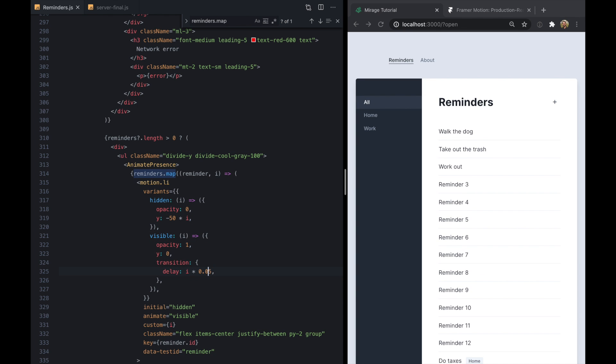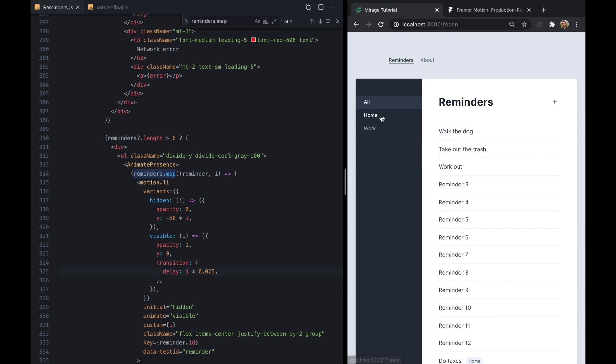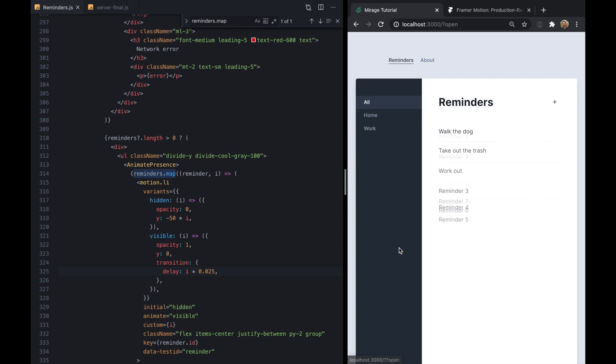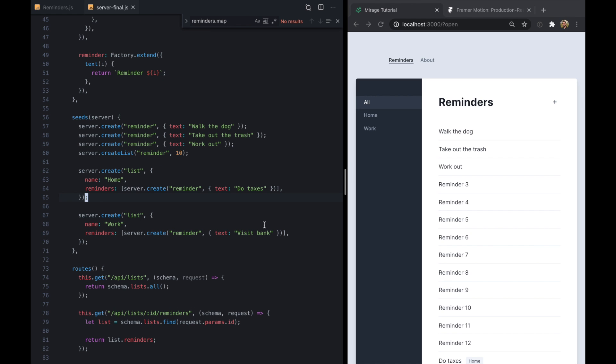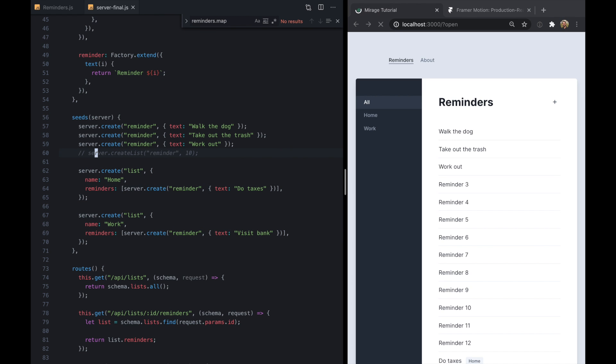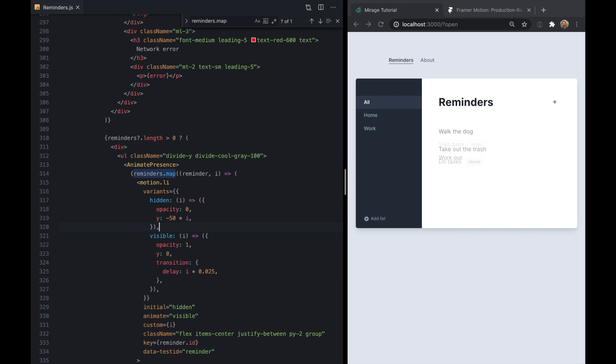Might be a little bit slow so how about we come back, change this delay to maybe 0.025. And I think that looks pretty cool. Okay let's put these reminders back. Now we've got our initial 5.